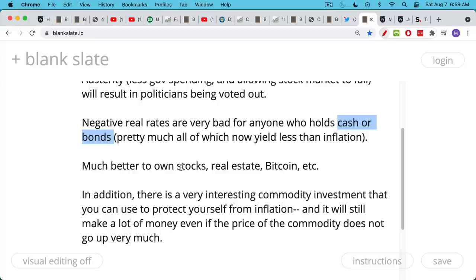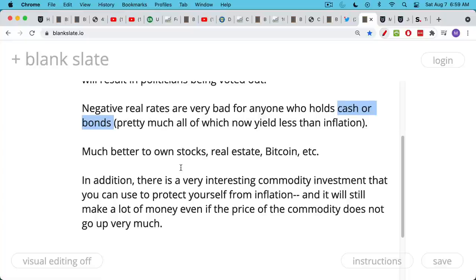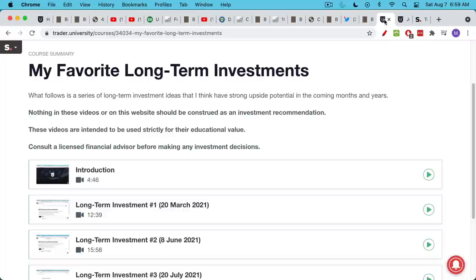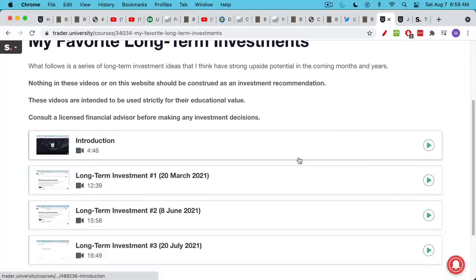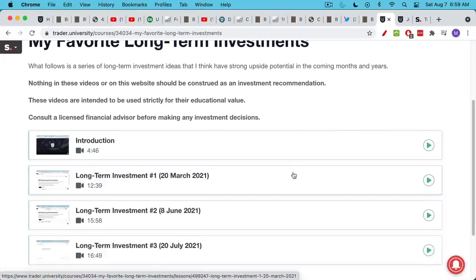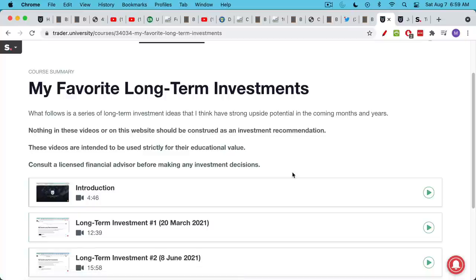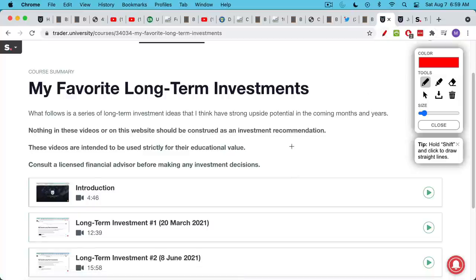In addition, there's another very interesting commodity investment that you can use to protect yourself from inflation. The way I've structured this is it still will make a lot of money even if the price of the commodity does not go up very much. I do discuss this - I made a video about this in the paid portion of my website under my favorite long-term investments.